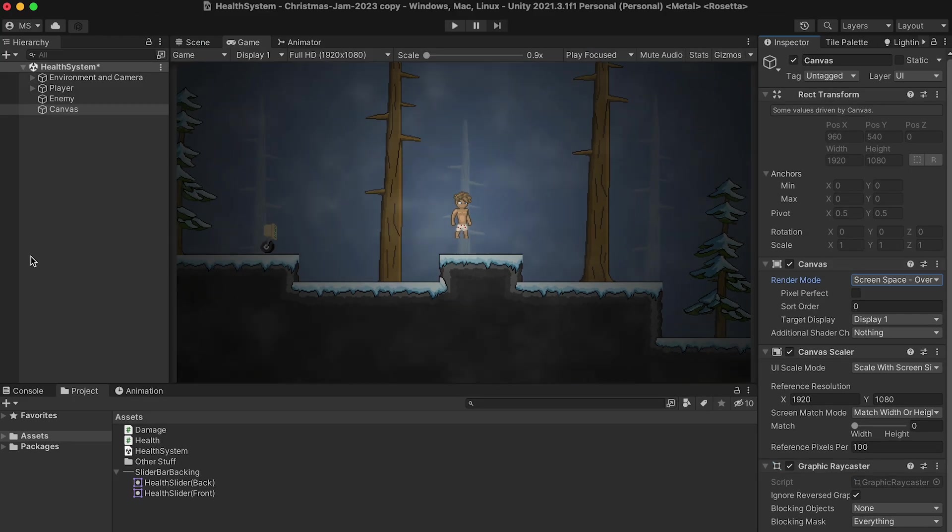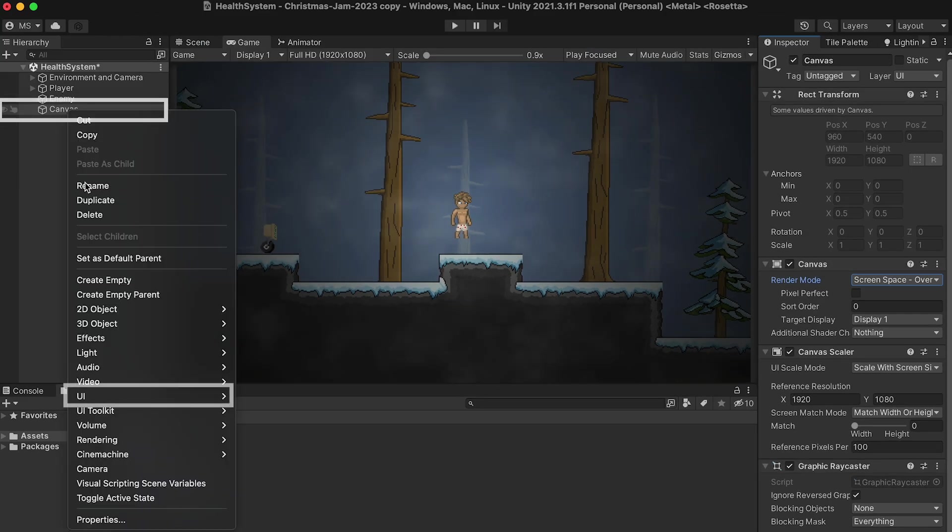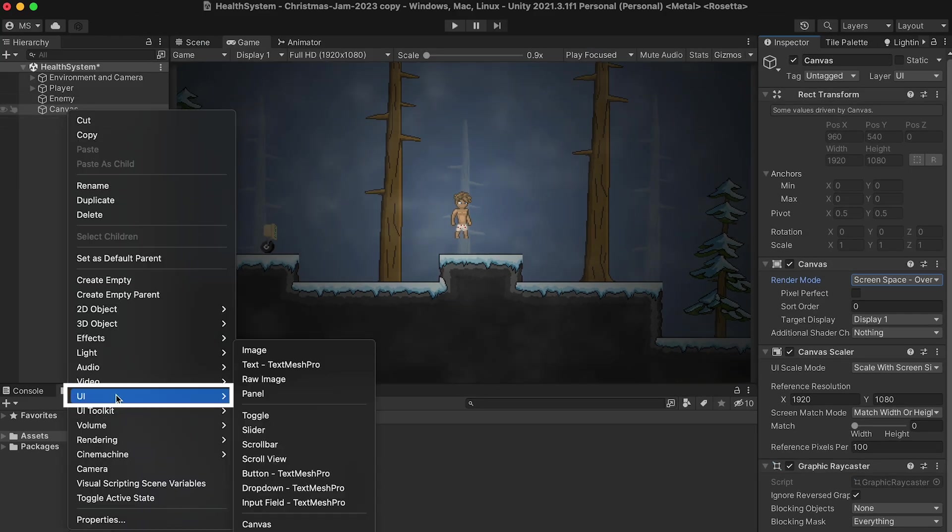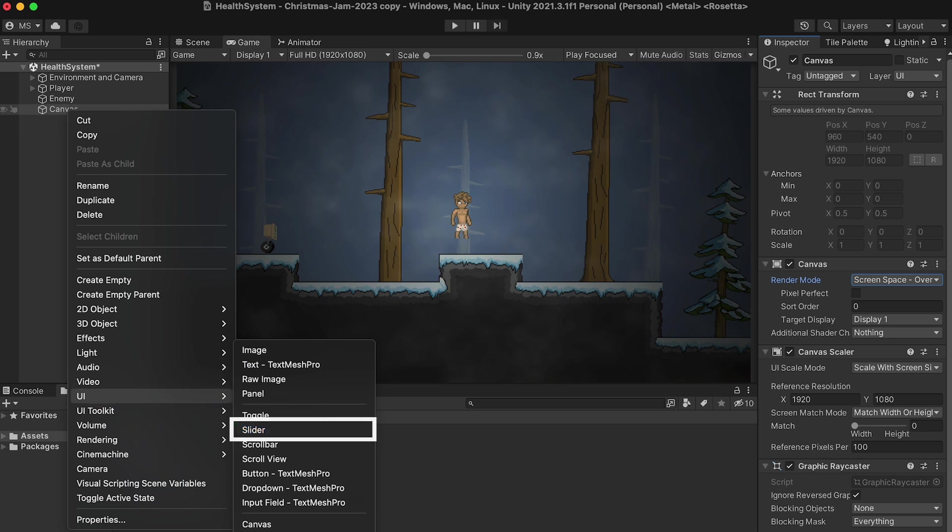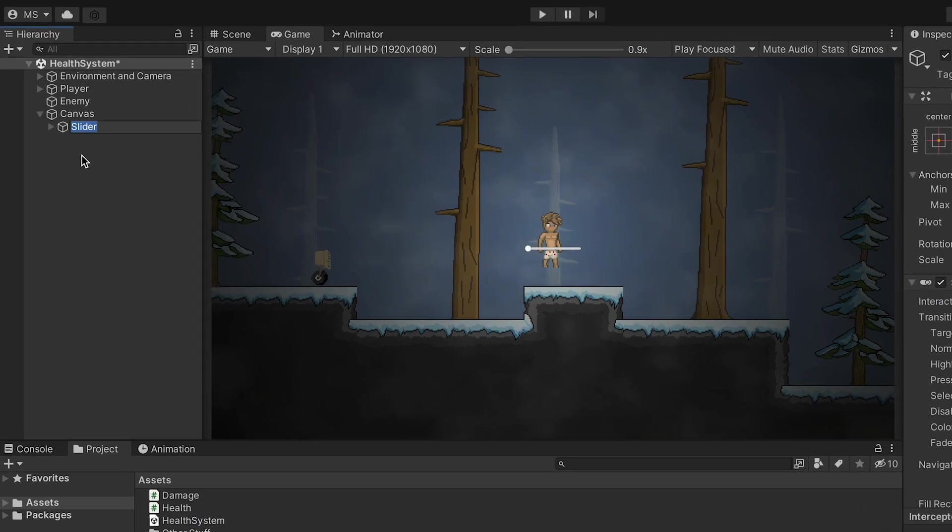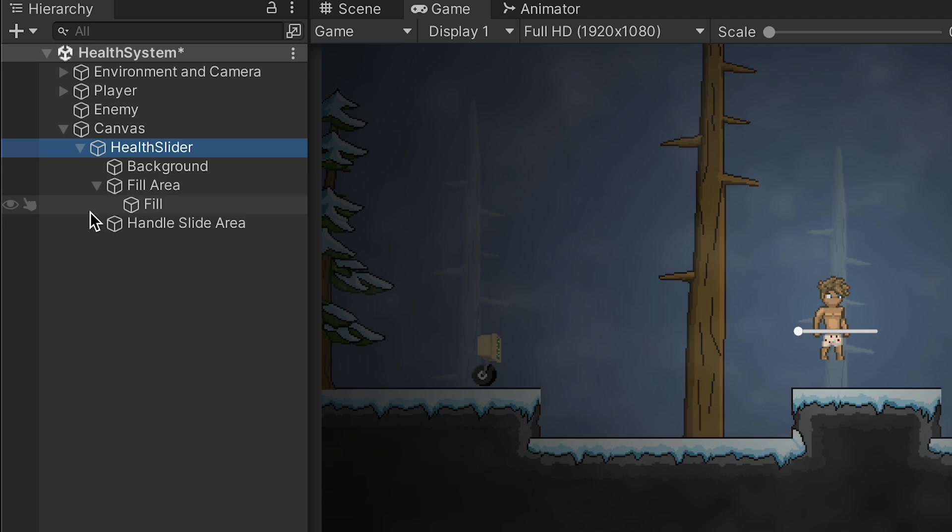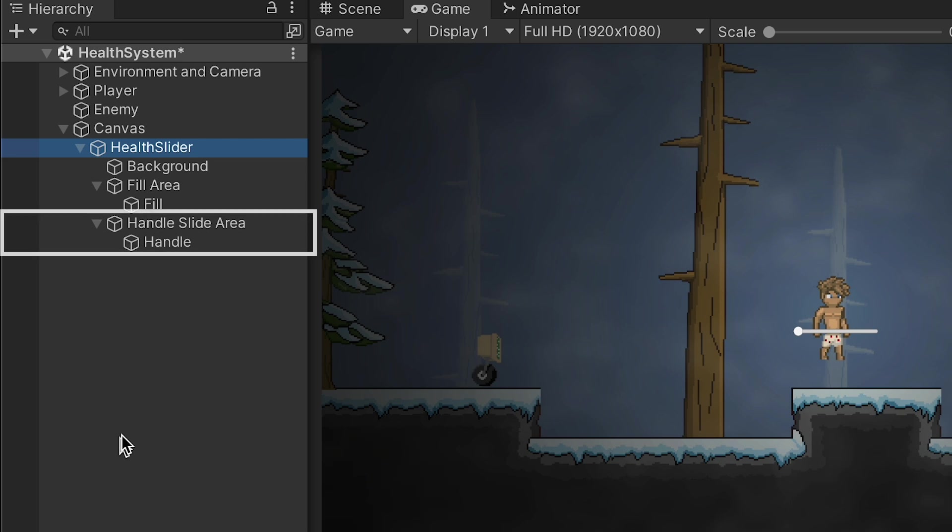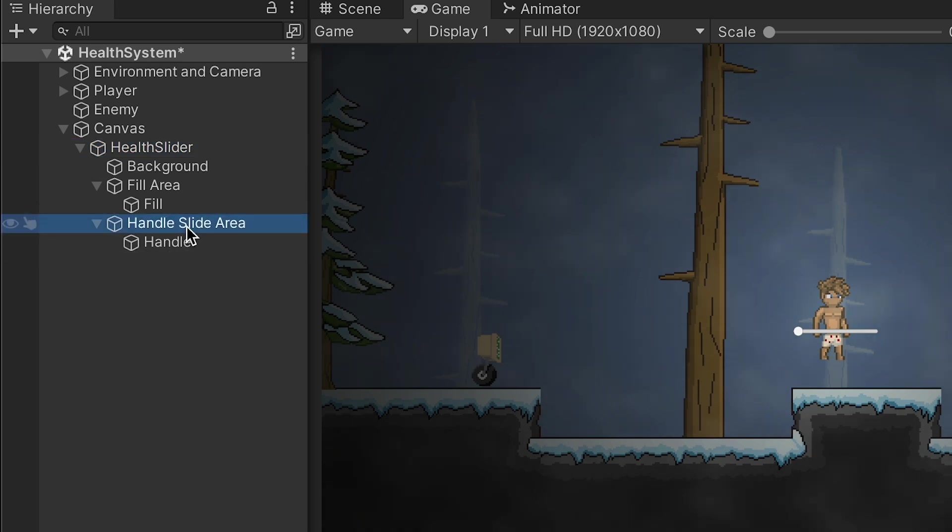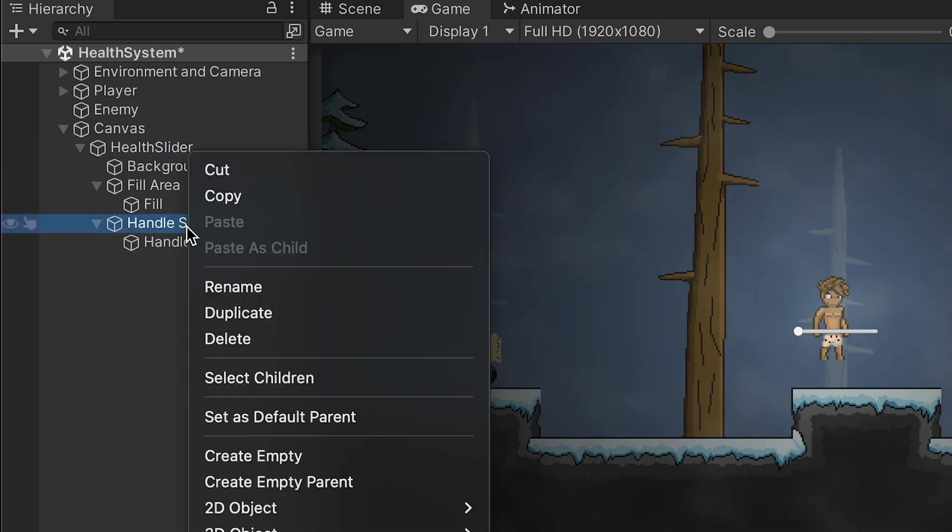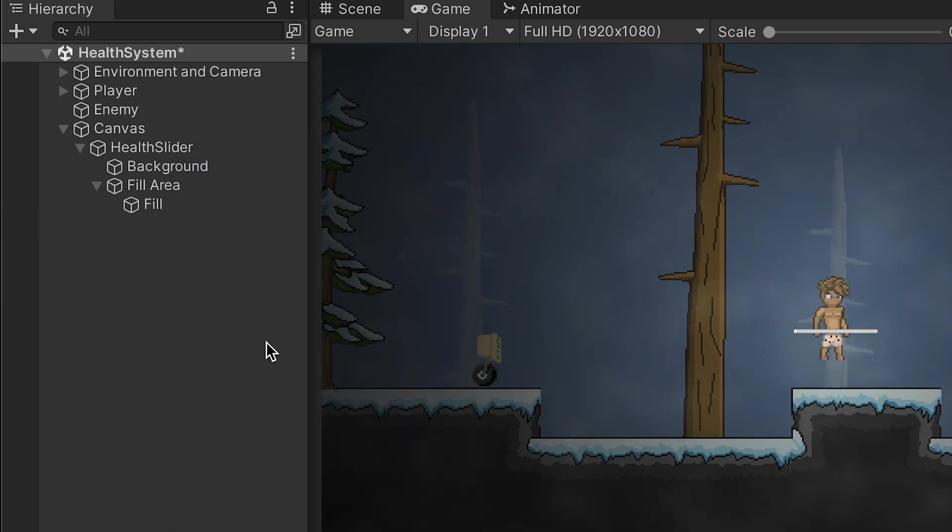All right, with that done, let's get creating. We can now right-click on our canvas, go to UI, and we're going to add a slider. Let's call this one Health Slider. We can open it up, and you'll notice that there's a lot going on here. That can be a bit overwhelming, but we're going to make things easy by, first of all, just getting rid of this handle area. This is not an interactable UI where you are going to be moving it around with a mouse, so we can just delete that to make things simpler.